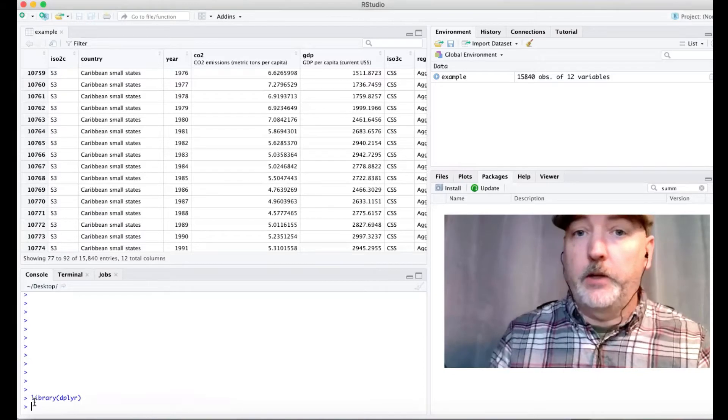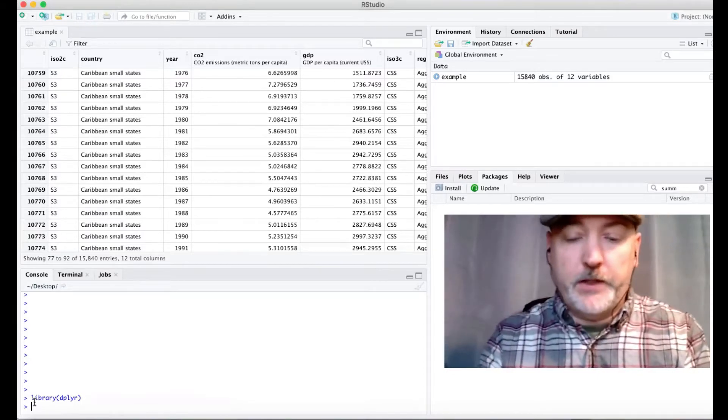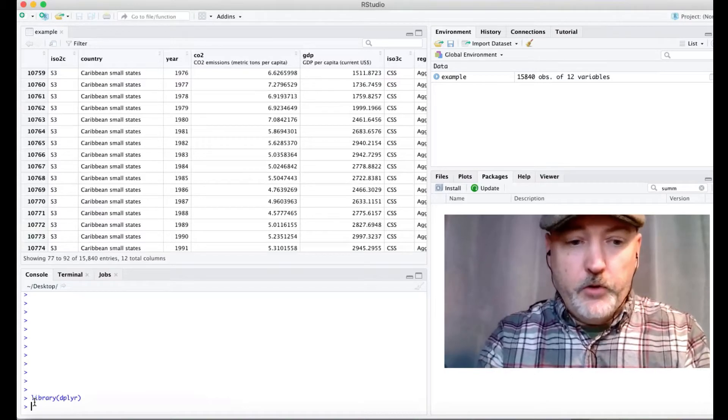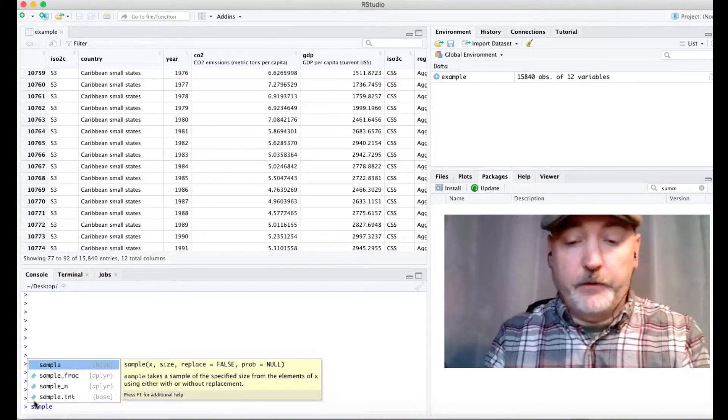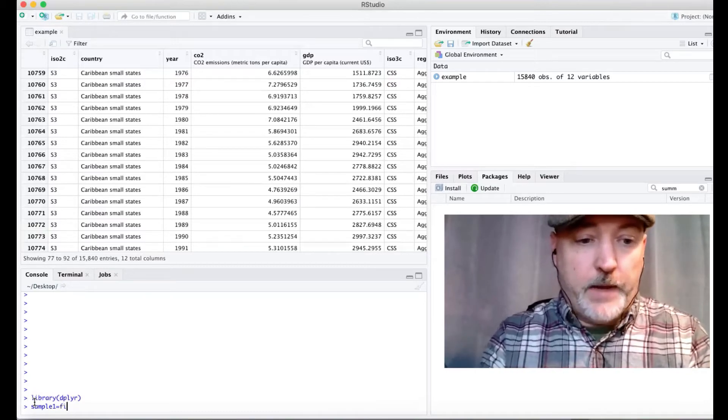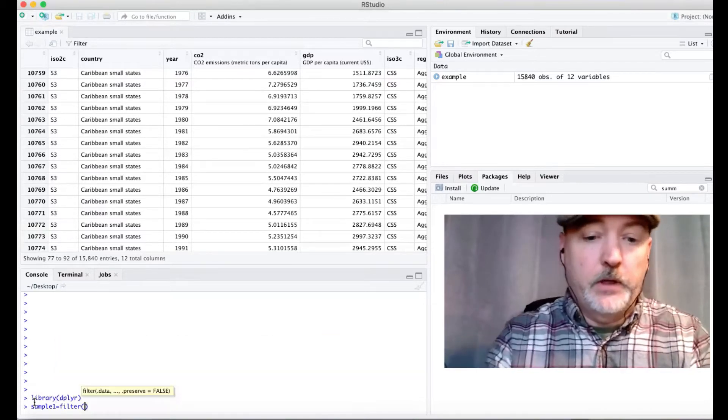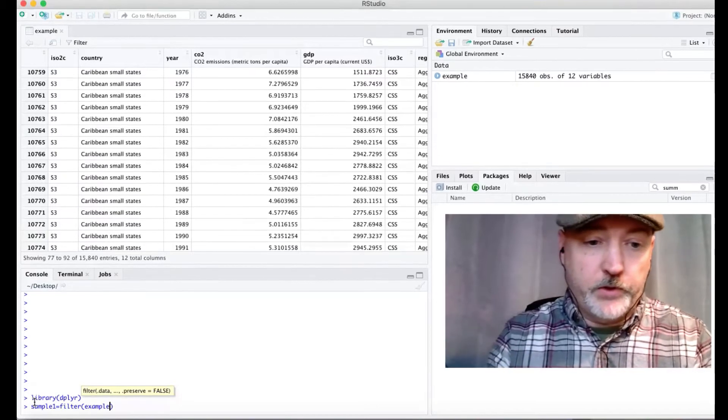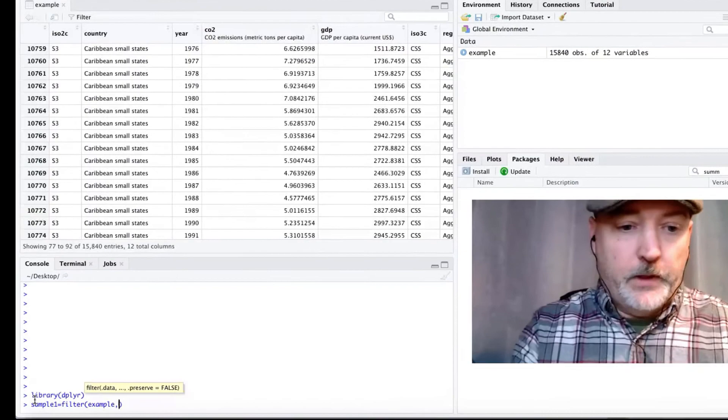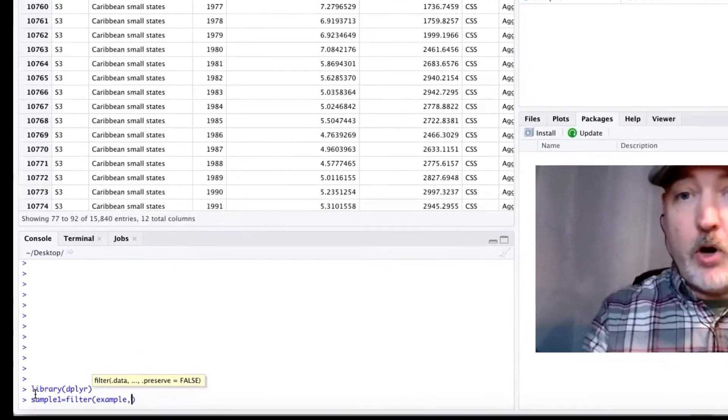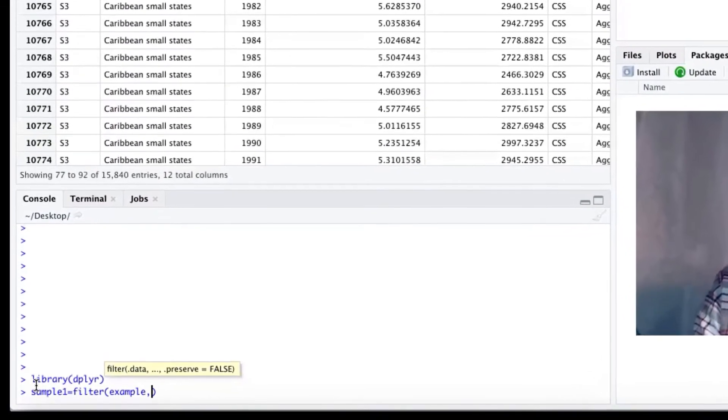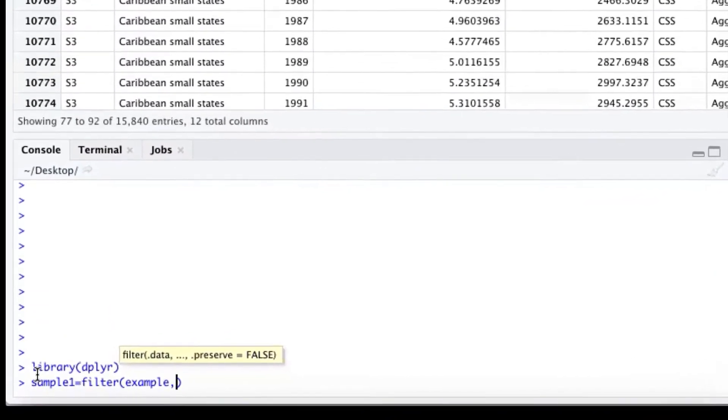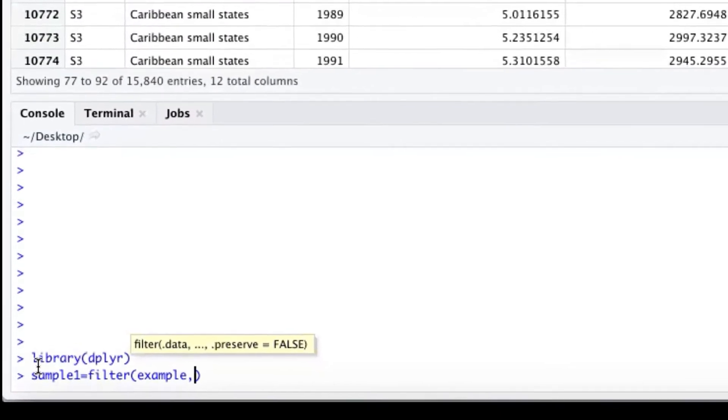Okay, so our first step here is going to be to remove all the rows with missing observations. So we're going to call our new data set after the filter and just call it sample 1 and pass that through this filter, apply to the original data, which was our example data frame. And what we want to do is keep all of the rows such that CO2 is not missing, not equal to NA, and GDP, likewise, is not missing.